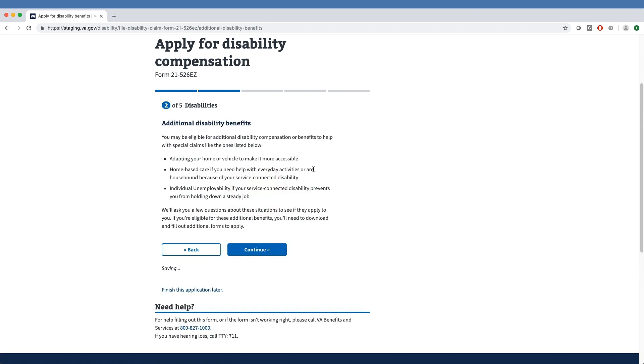The next portion gives notice that the veteran may be eligible for additional disability compensation or benefits to help with special claims. It lets them know that the following parts of Section 2 will ask questions to determine eligibility for these additional benefits. If the requirements are met, they will need to download and fill out additional forms to apply.